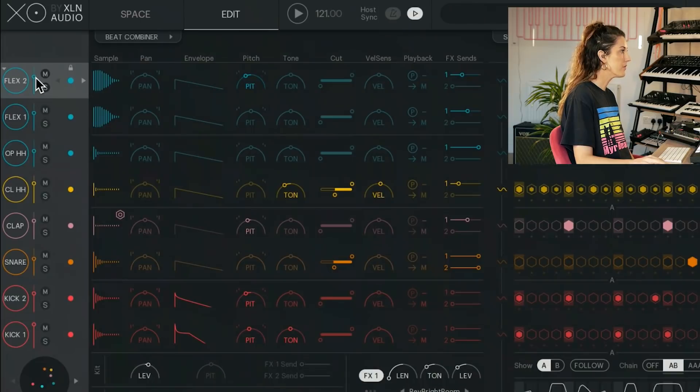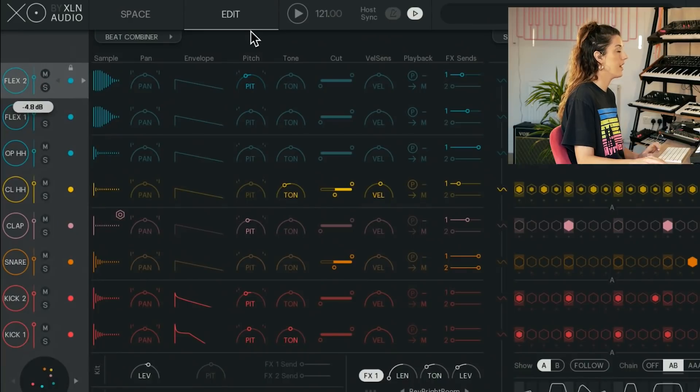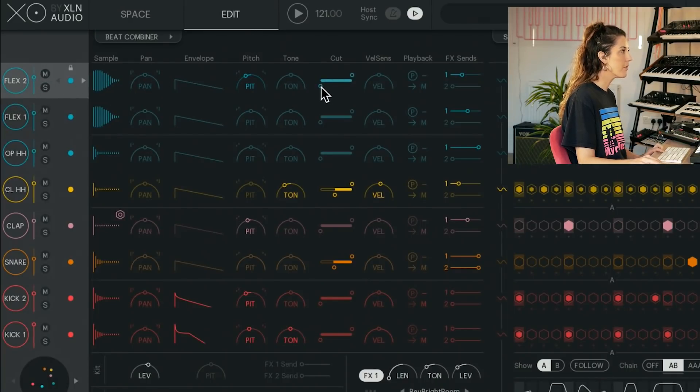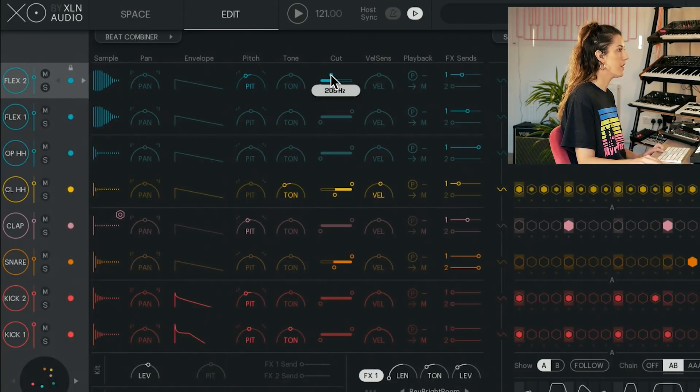We've got the simple stuff here, like the volume, just to turn the hit up or down. We've got the EQ here. We've got the high pass, low pass.